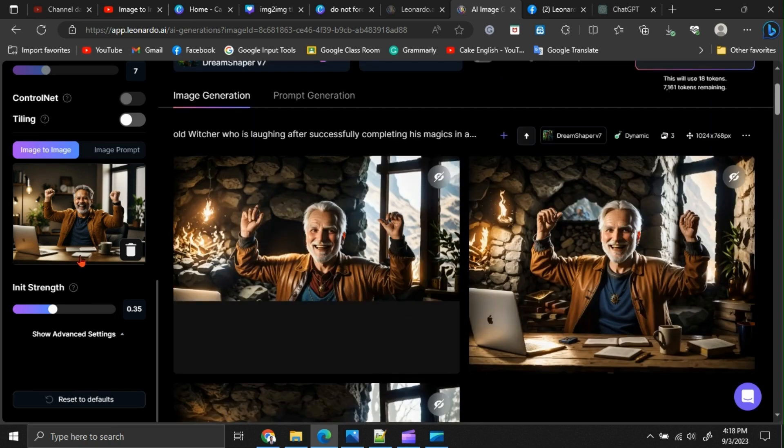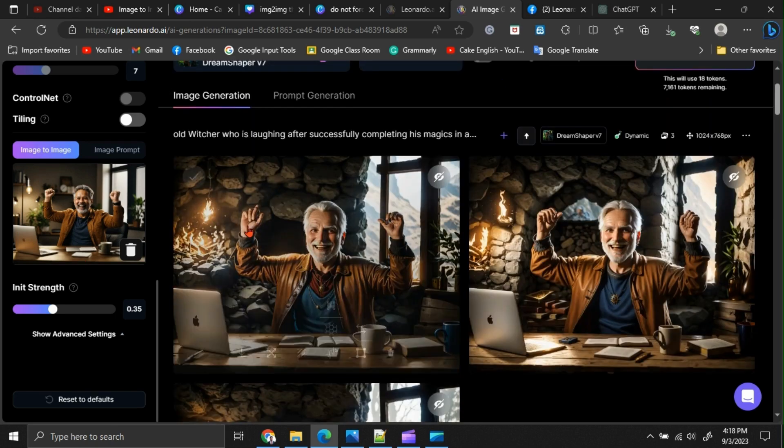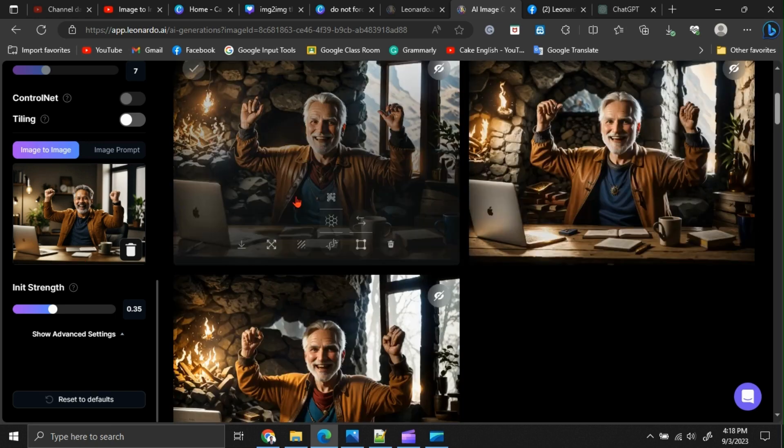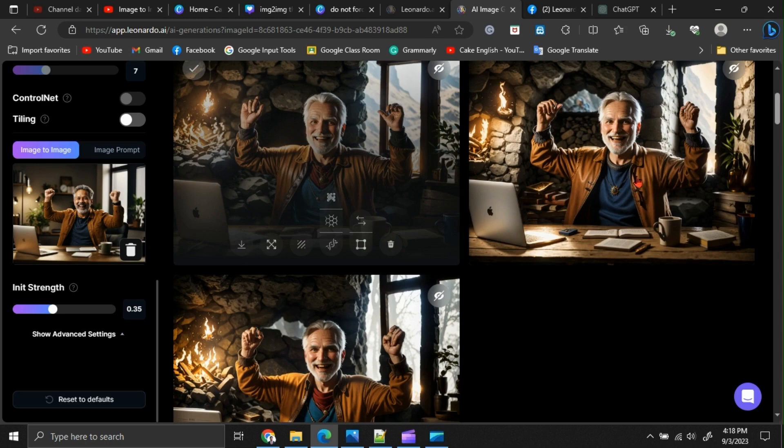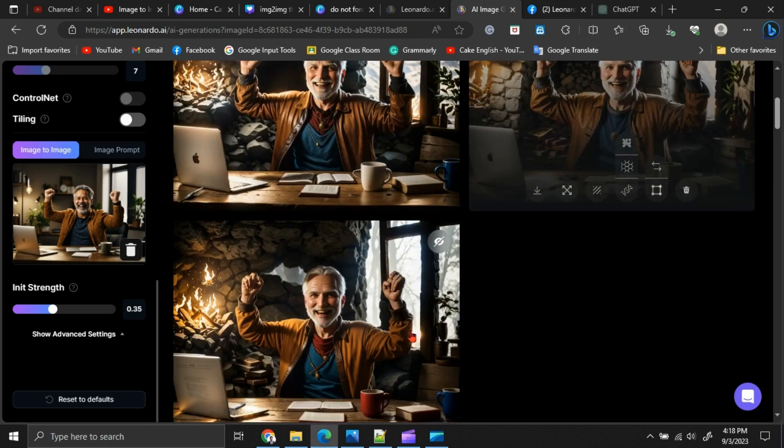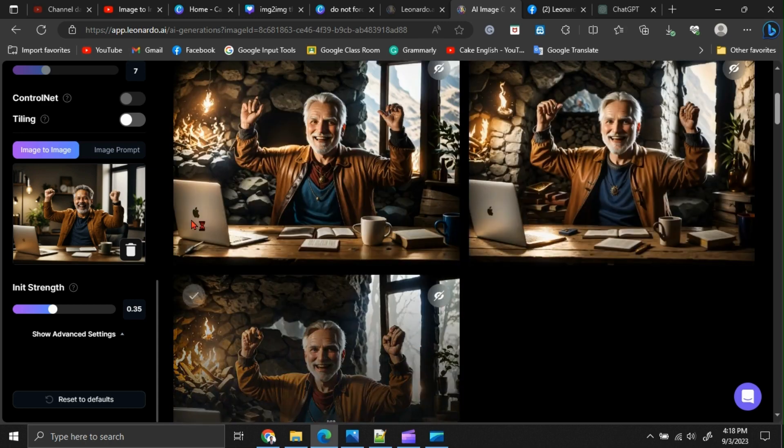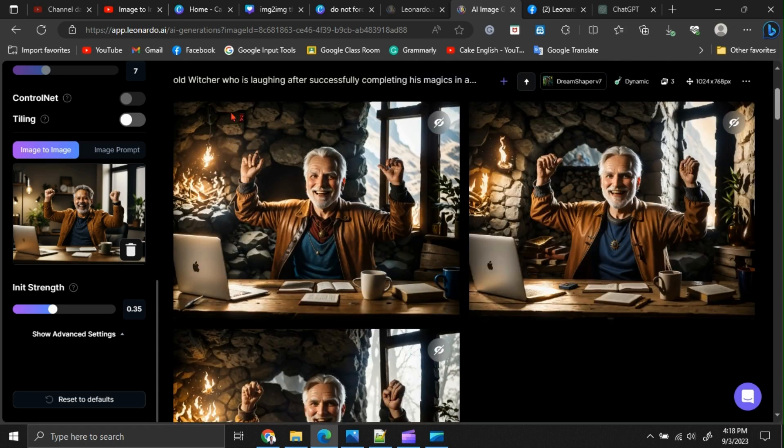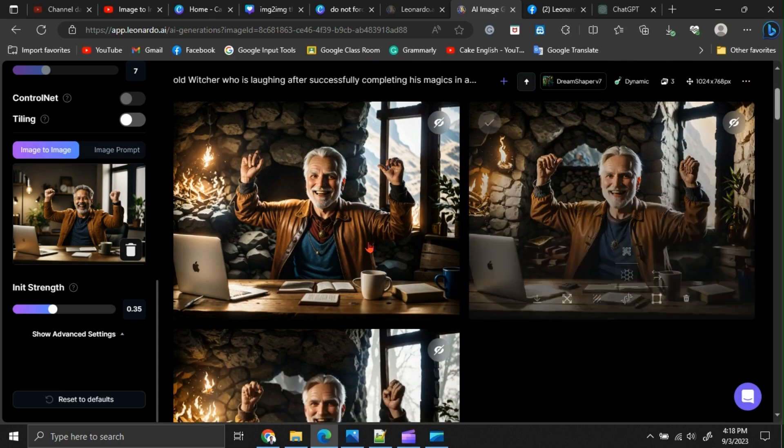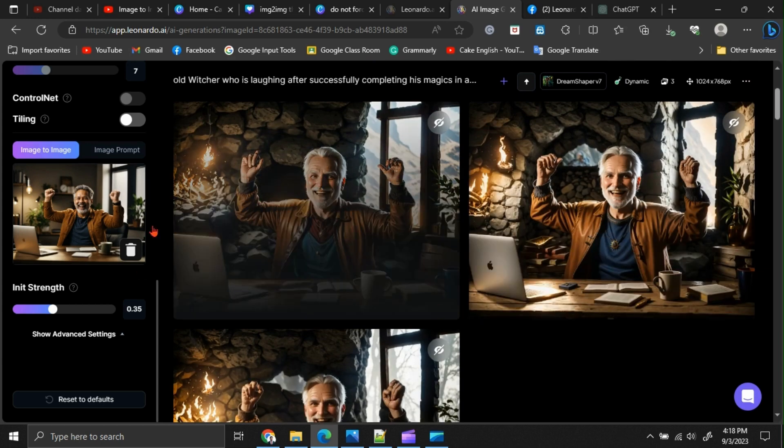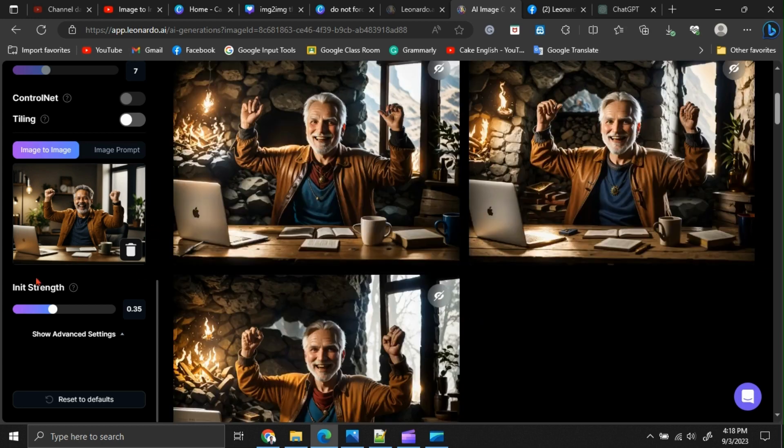Now, we got a similar image to our base image. But still, its dressings and a few other things are not matching with our requirement. Because we can't see any dressing related to a witcher. We don't need to have a laptop in front of a witcher. Therefore, I am decreasing the init strength to 0.25.